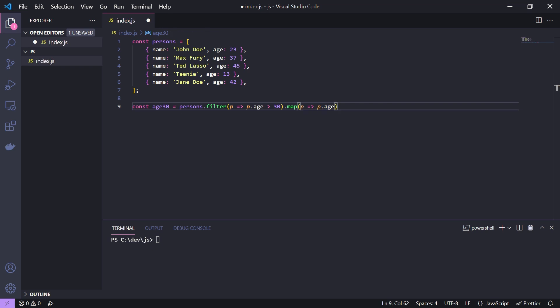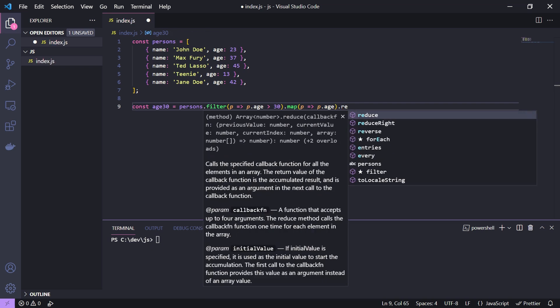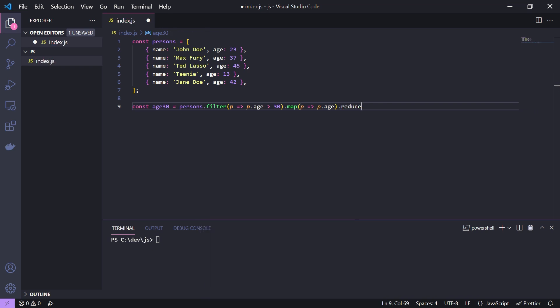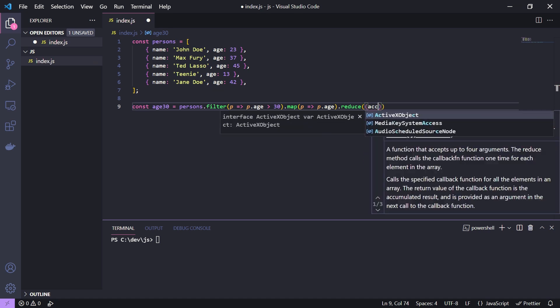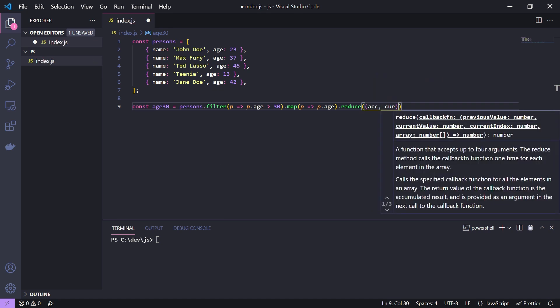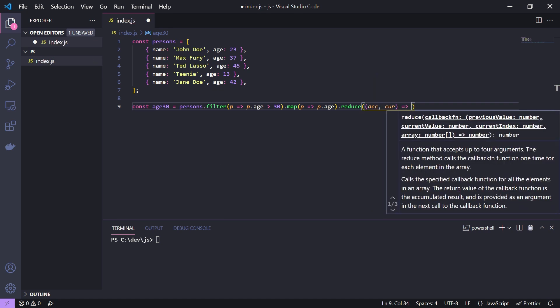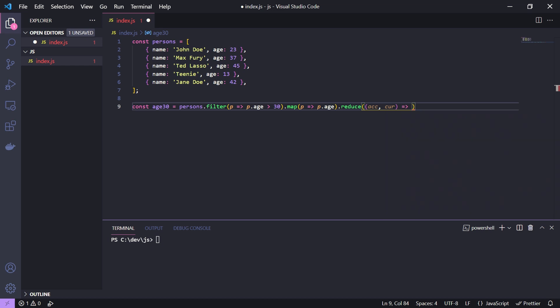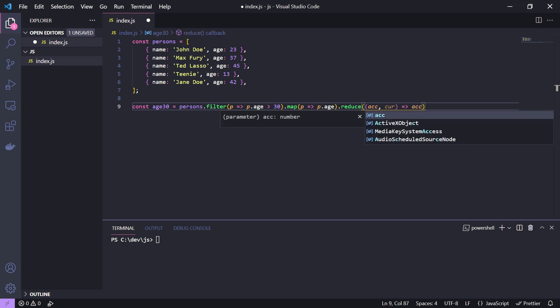Finally we use the reduce function. Here we have the accumulated age value and the current age value, and we simply add the current value to the accumulated value.